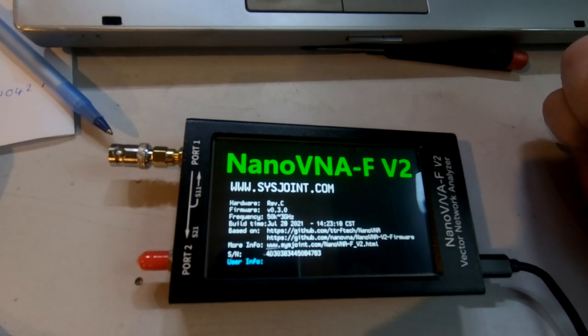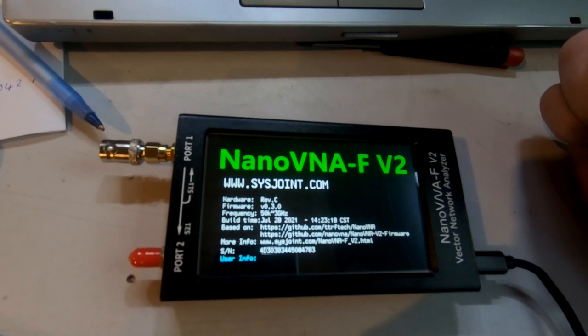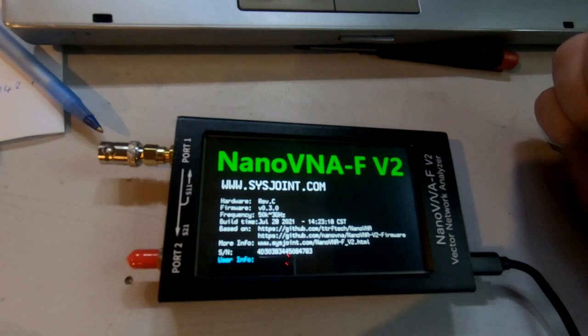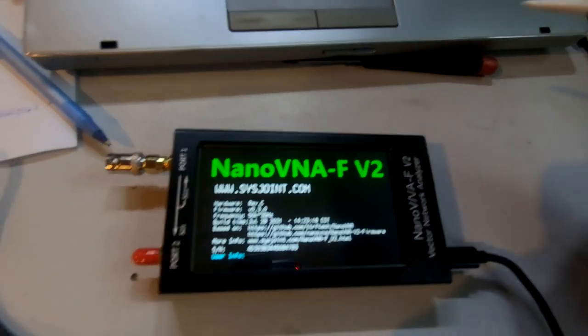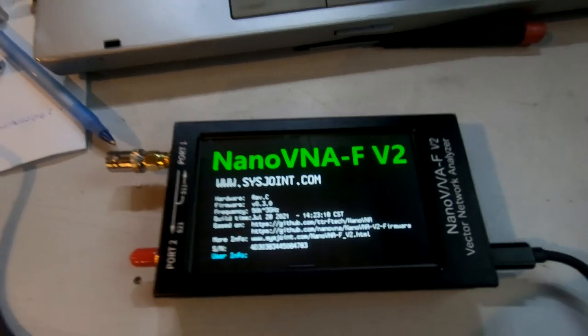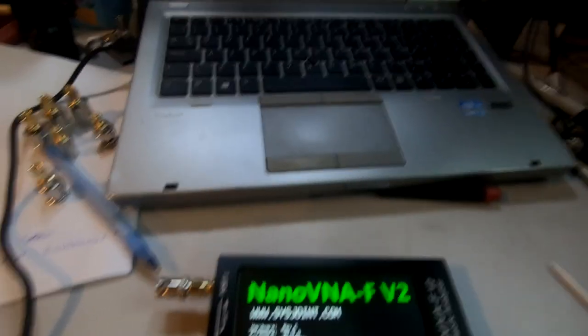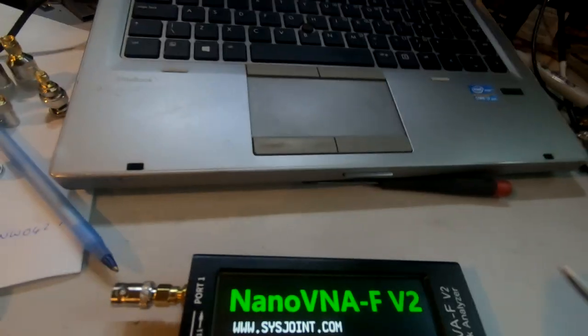Build date July 28th, 2021. Okay, so this is the NanoVNA-F V2. I'll just run over that again for you. Let me bring up the webpage where I got it from.